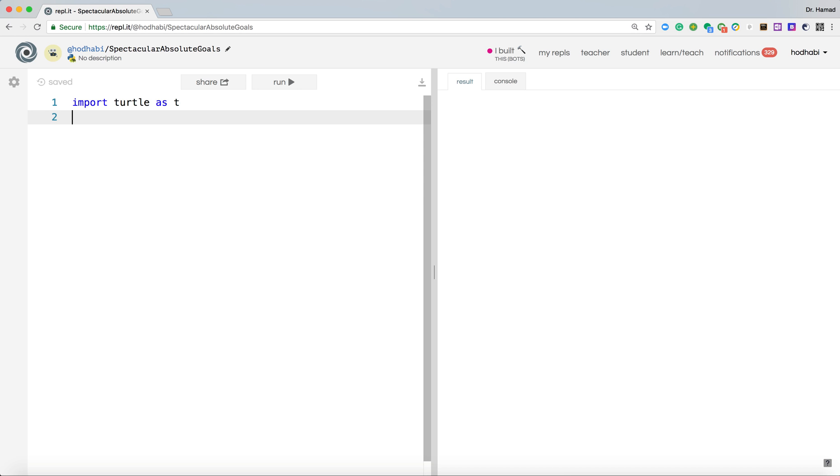And turtle can do so many things for us. You've seen it before. You can draw a line, draw a square, move left, move right, all those different directions.